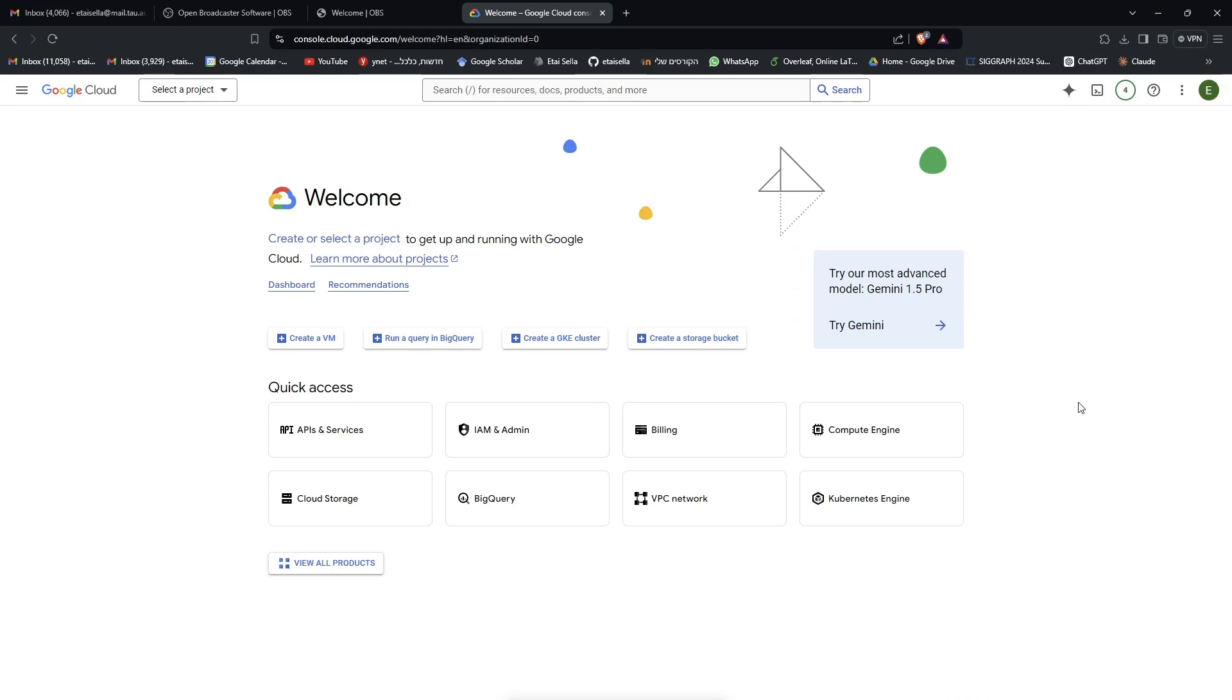Hi guys, this is Itai from the Deep Learning course. Today I'll be giving you a short tutorial on how to create a virtual machine with a GPU on Google Cloud Platform. This is something I know some of you have been having some difficulties with, so I hope this helps. Also, I'll be showing you how you can connect to the virtual machine that you create using VS Code so that you could work on an IDE.